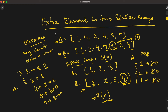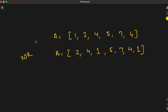Now we'll discuss a better approach where time complexity remains O(M) but space complexity is reduced to O(1). Consider array A as 1, 2, 4, 5, 7, 4 and array B as 2, 4, 1, 5, 7, 4, 1. We can see the extra element is 1. To solve this, we'll use the XOR property: A XOR A equals 0.